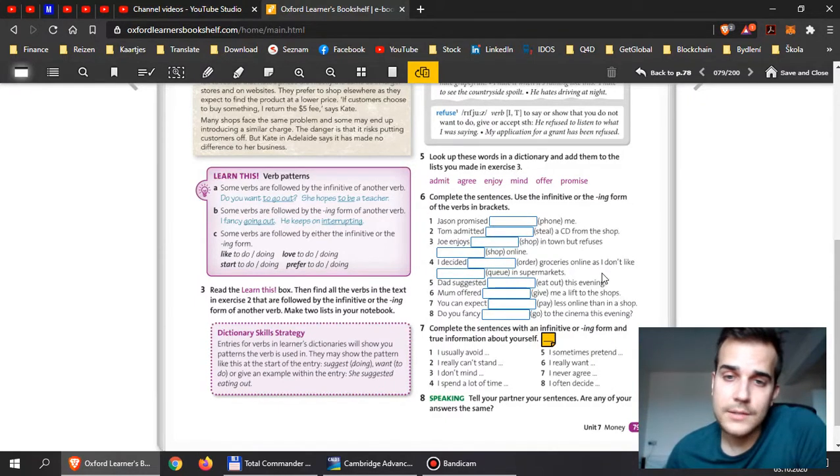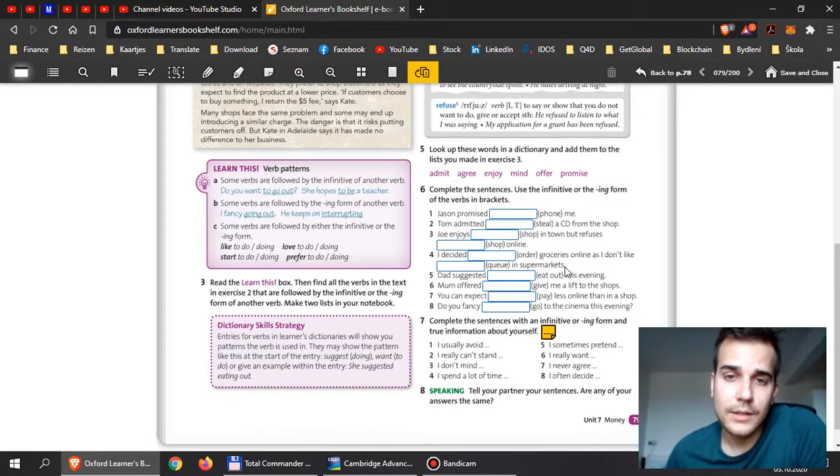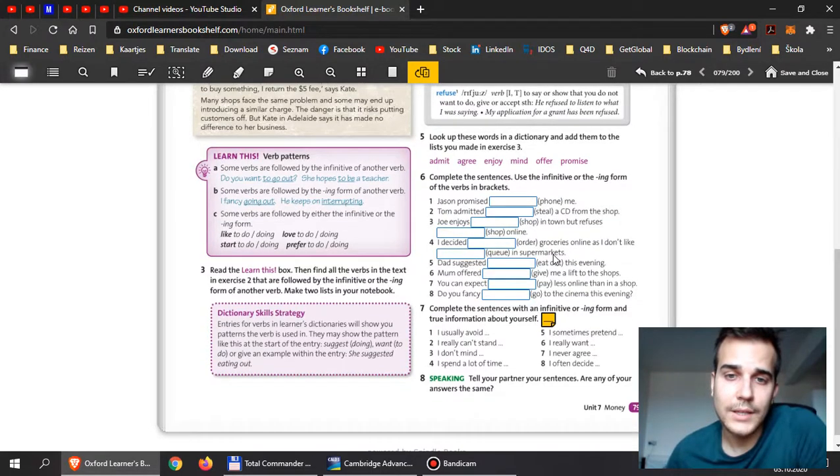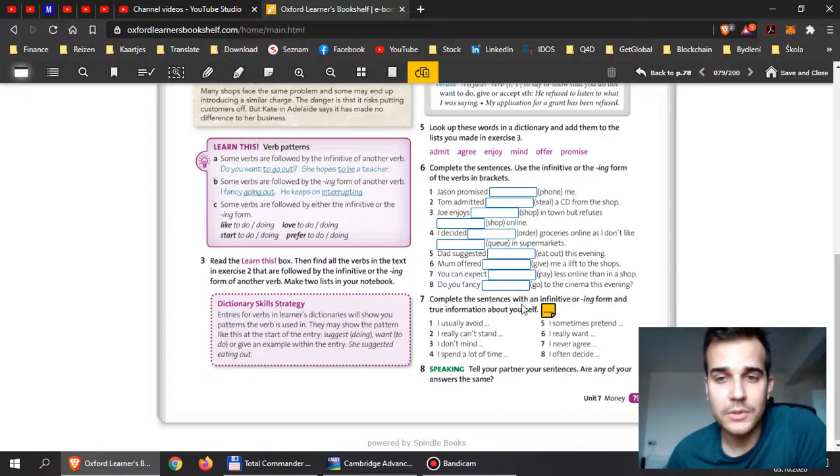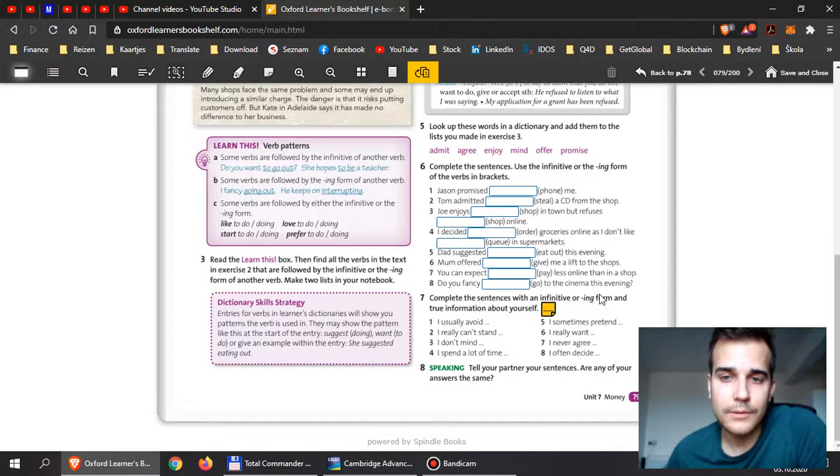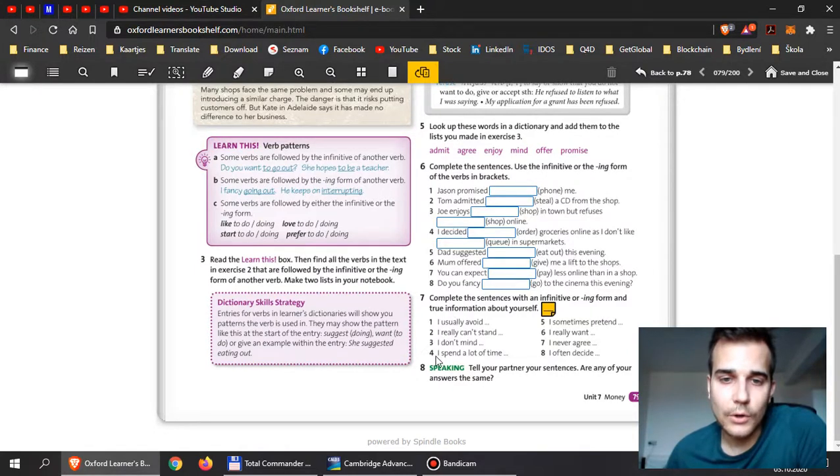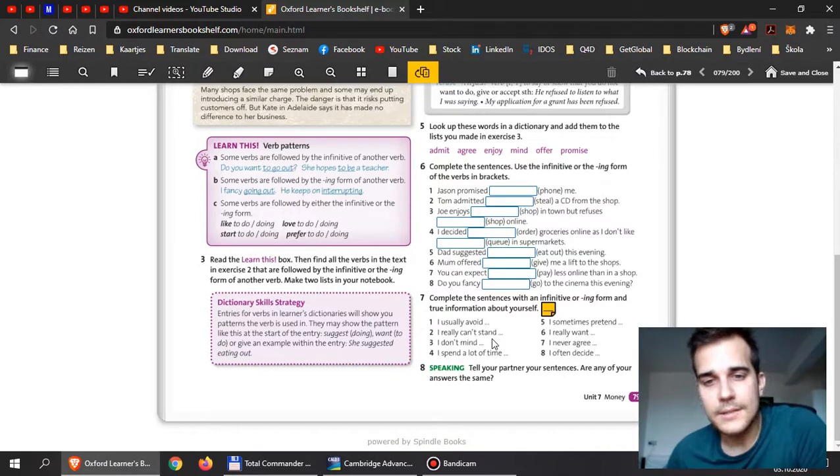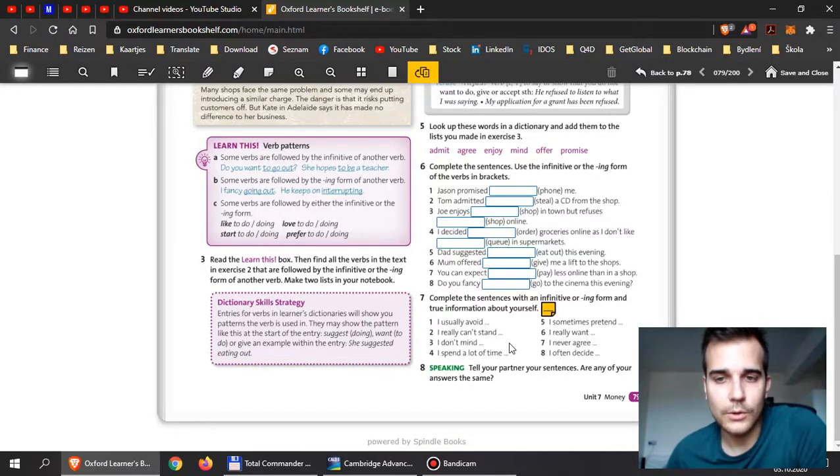Guys, I wish I had some other rules that can help you, but unfortunately we simply must remember. There's no other way. Number 7: complete the sentences with an infinitive or -ing form. This is your opinion right here. From 1 to 8, complete the sentences with your own opinion, your own life.